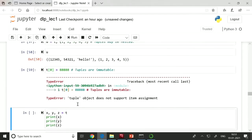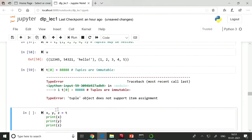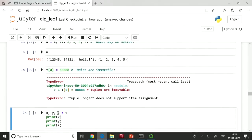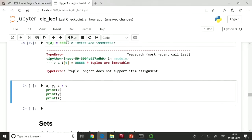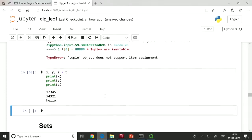If your tuple has multiple elements, you can assign them to different variables in a single statement. For example, if tuple 't' has three elements, you write 'x, y, z = t' — this unpacks t and assigns each element to a different variable. In other programming languages you would write x=t[0], y=t[1], z=t[2], but in Python you can do this compactly in one line.